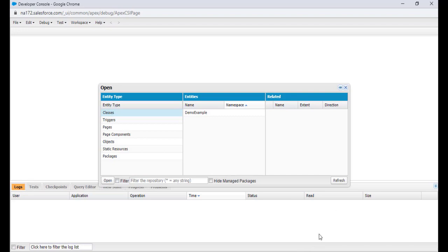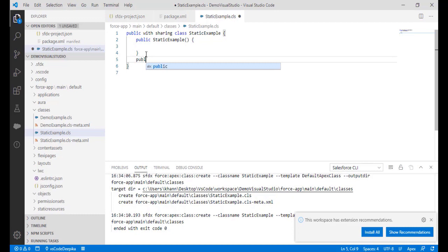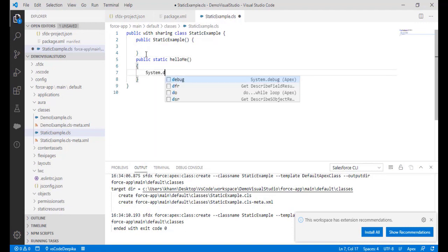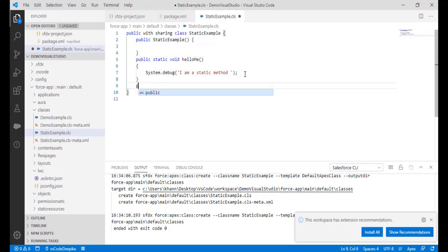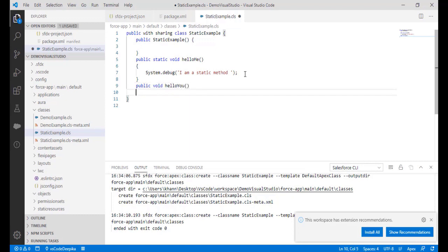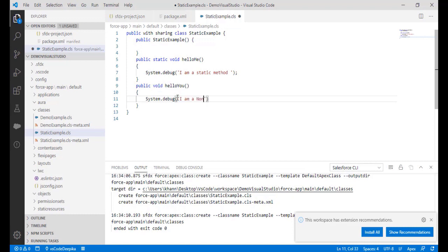Write a method: public static void helloMe() with System.debug('I am a static method'). Then create a non-static method: public void helloYou() with System.debug('I am a non-static method'). Make sure you save the file — if you don't save it you'll see a black dot next to the class name. Use File > Save or Ctrl+S.